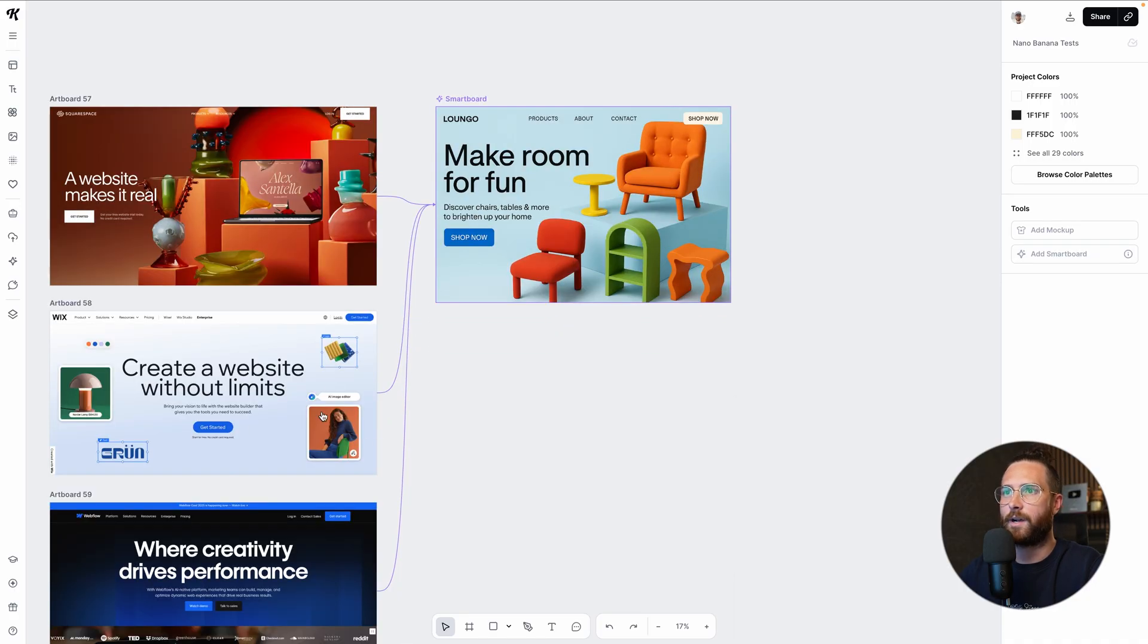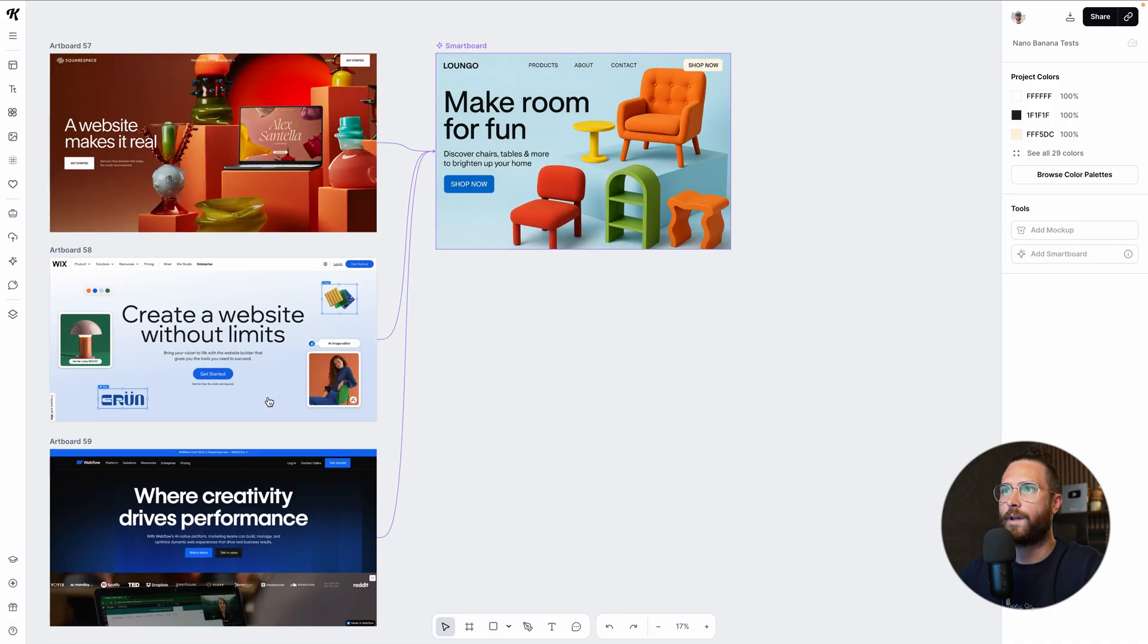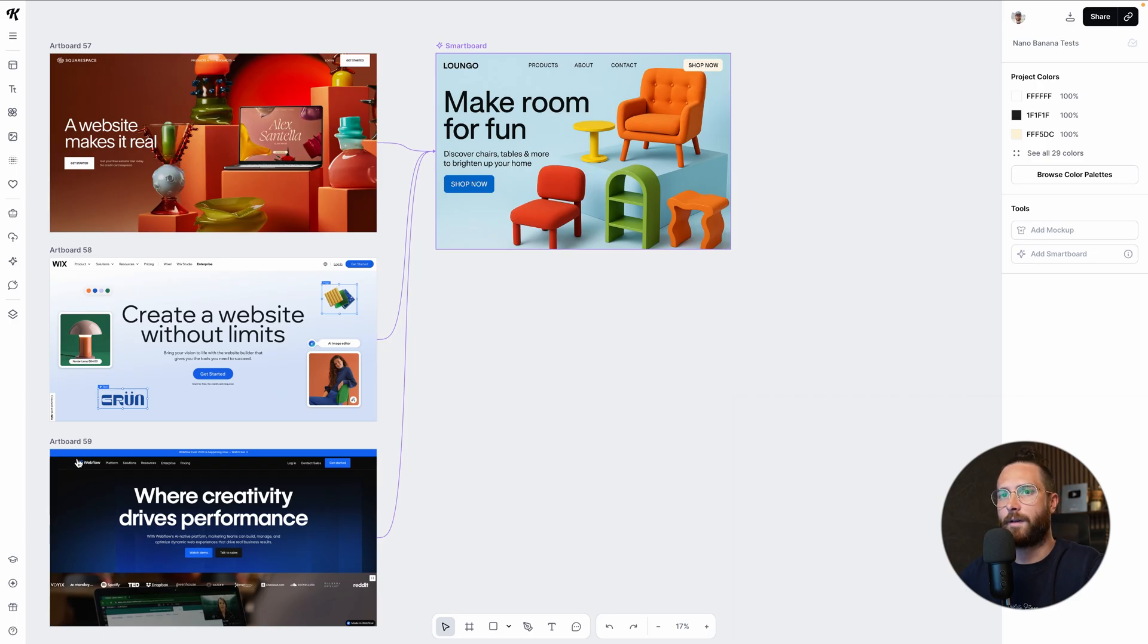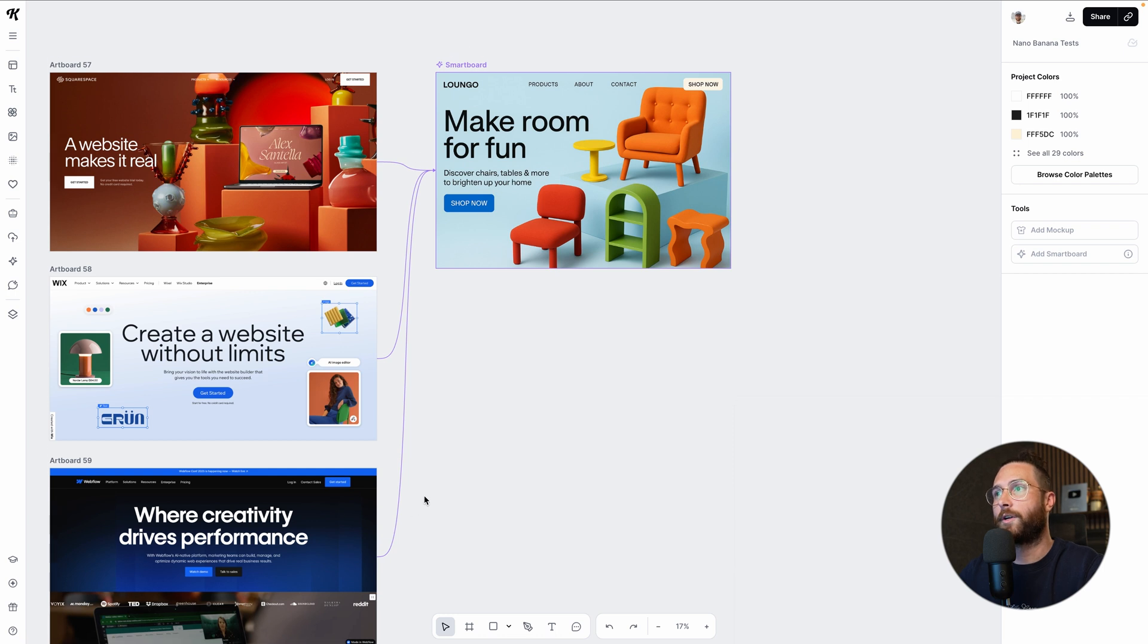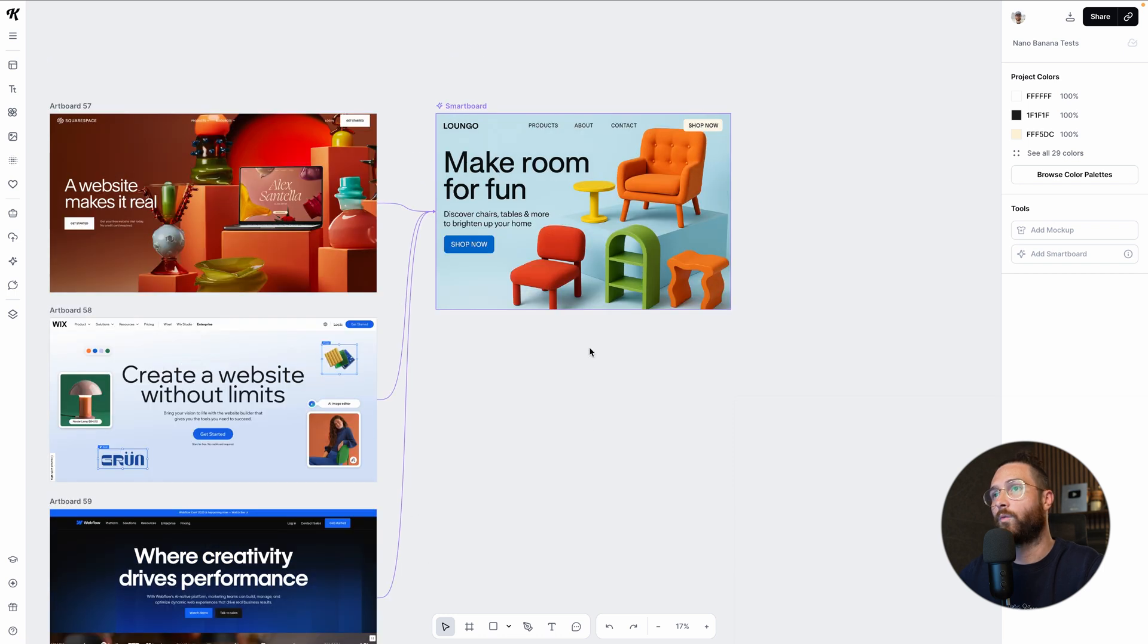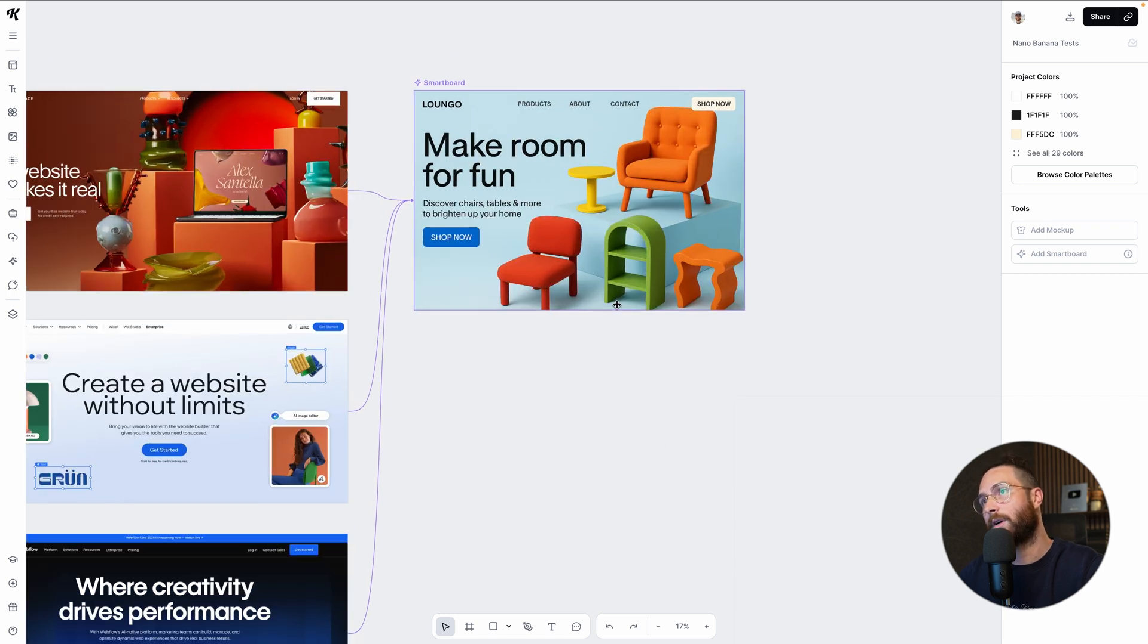I definitely get the sense that it took a lot of the stacked or risen elements from here, it took some of the colors and the layout from this one, and then took some of the color for the buttons and the general style from this one down here, the Webflow, and it merged to create one really cool concept.